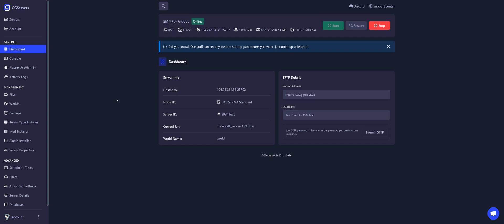So we need to change the server type. First, stop the server. Then, go to server type installer.